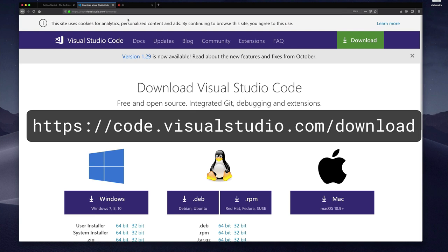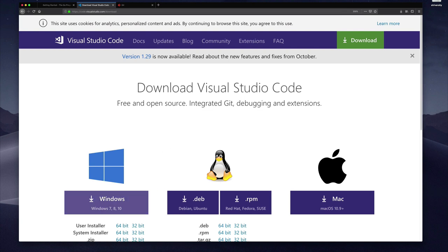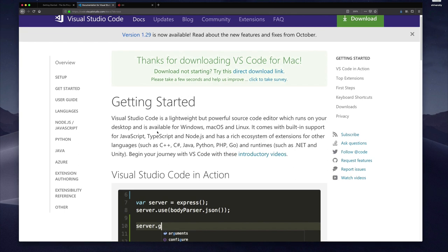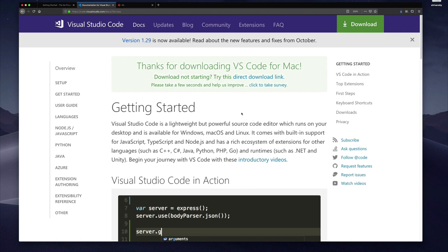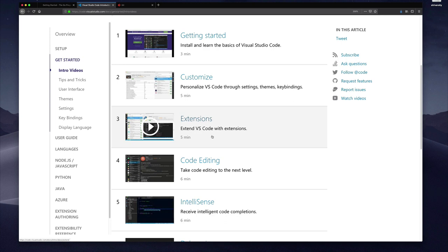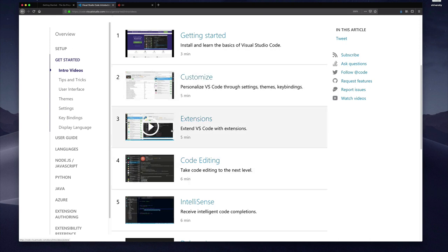Here I am on the Visual Studio Code download site and the first thing they present you with is all the download options for the different operating systems. I'm on the Mac so I'll click the Mac option. Once you have Visual Studio Code installed for the first time, I'd suggest you click on the introductory videos and look at the first four — they're at most five minutes long and give you an idea of how to use the editor. We'll talk about which extensions to install in the next lecture on configuration.